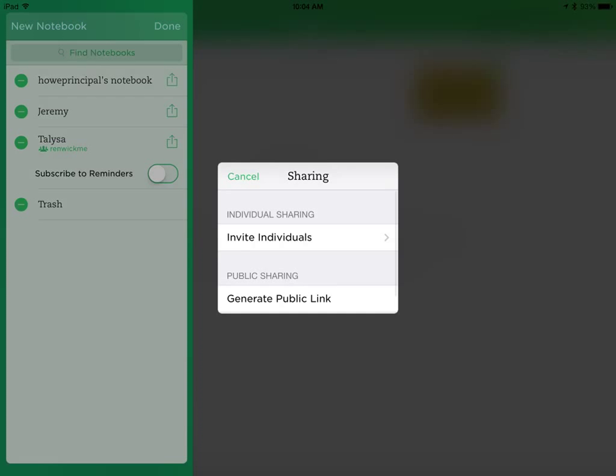And then I have a choice. I can either invite certain individuals or I can generate a public link where anyone can view that note. Because this is student information, I'm going to select Invite Individuals.